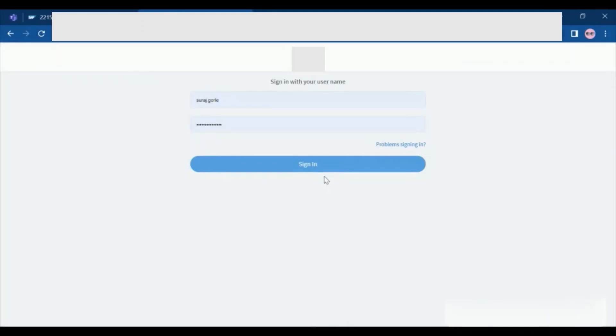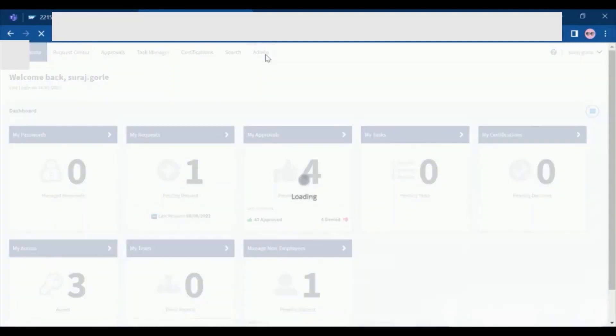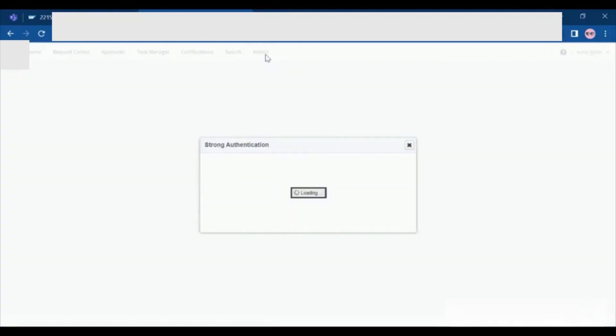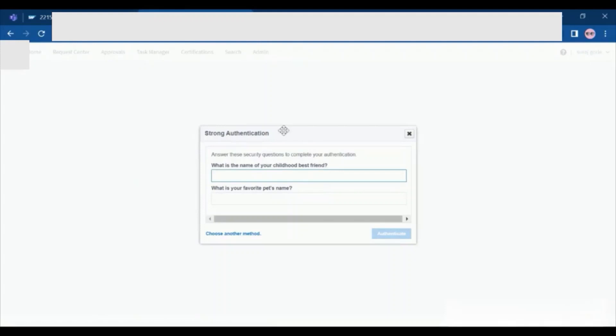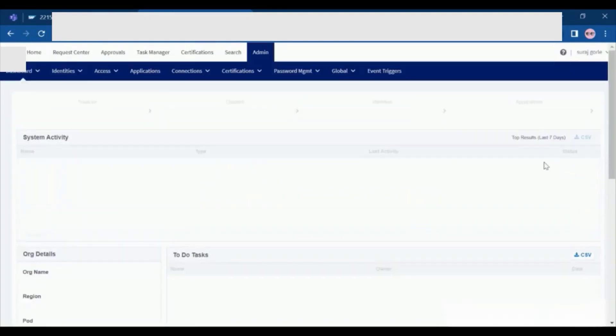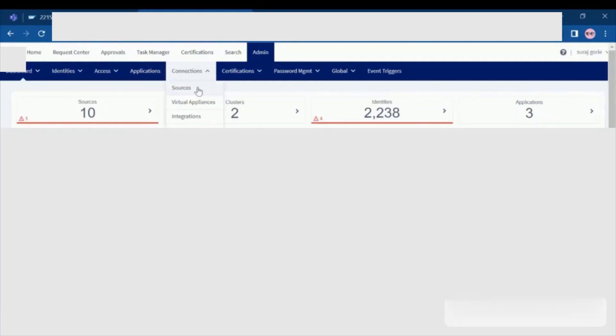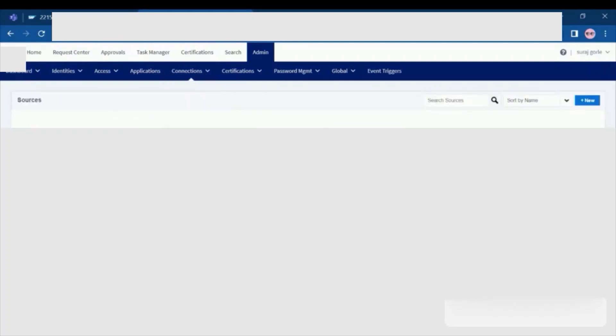For this, you need to sign in to your tenant. Click on admin. Make sure you have admin rights. Click on connections, sources, SuccessFactors.